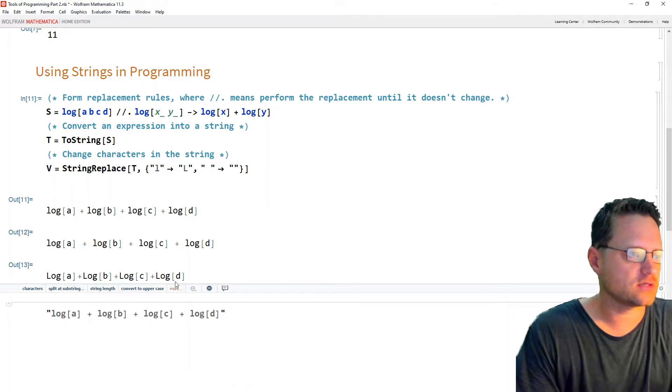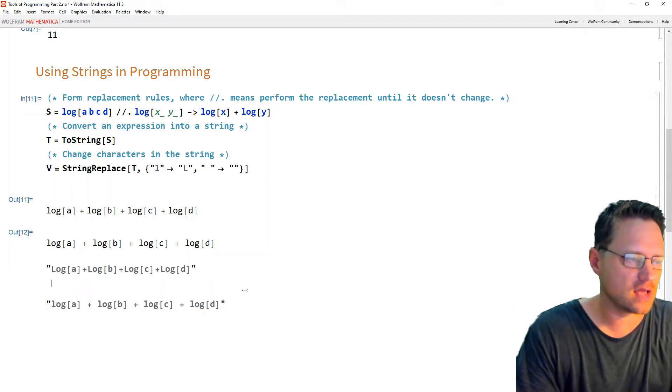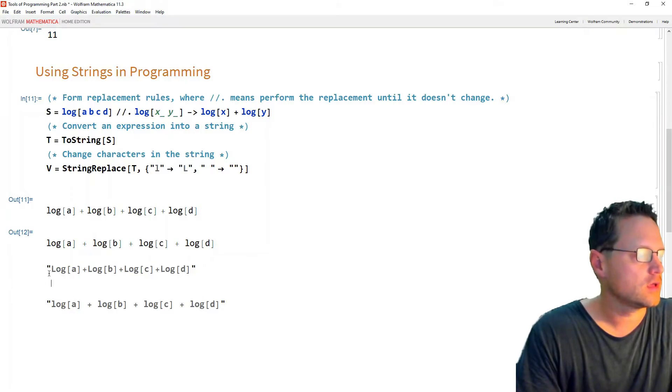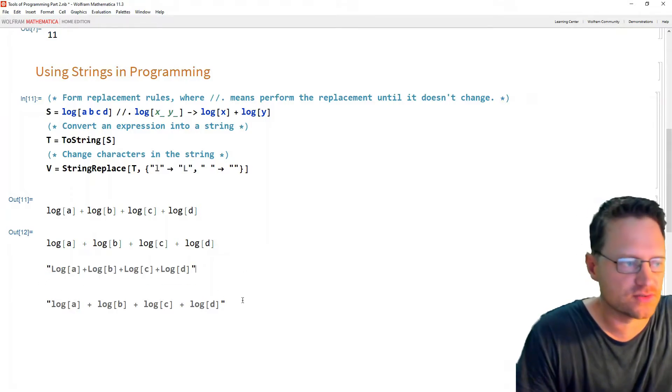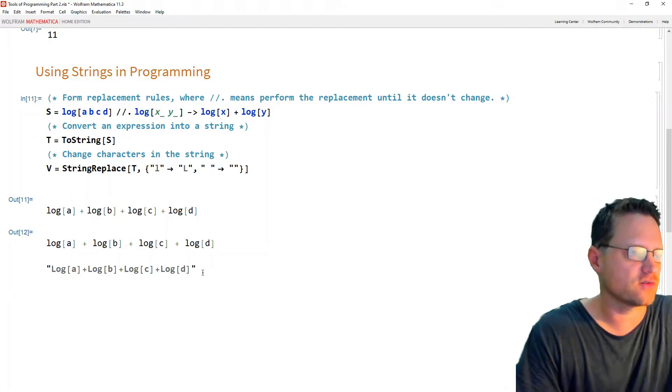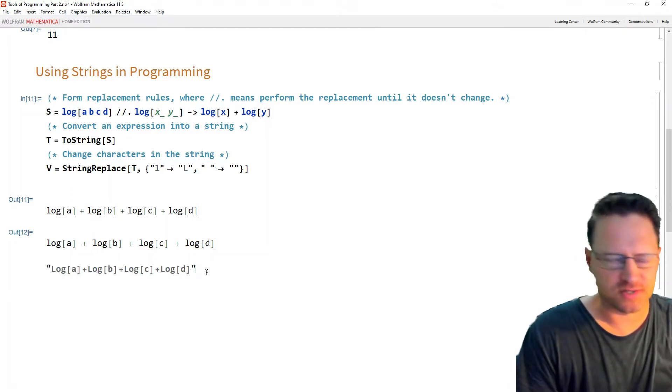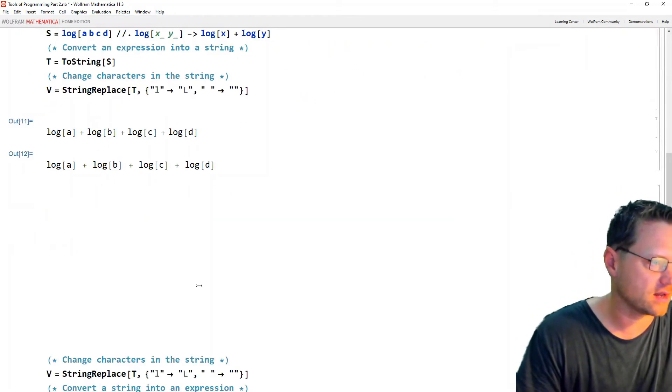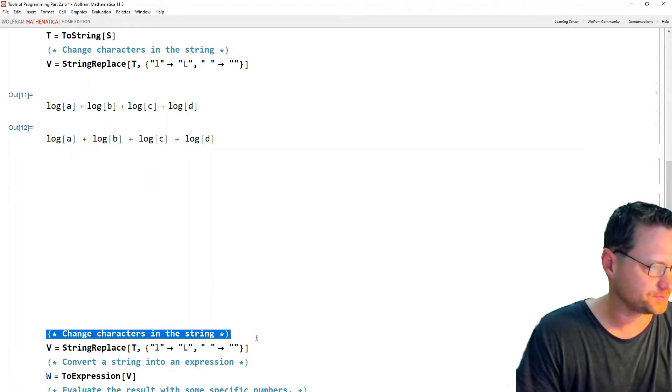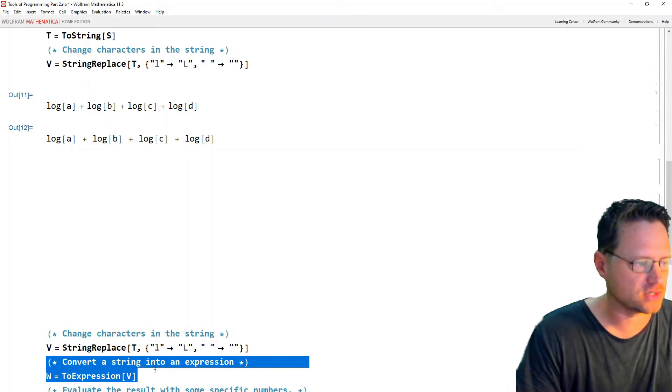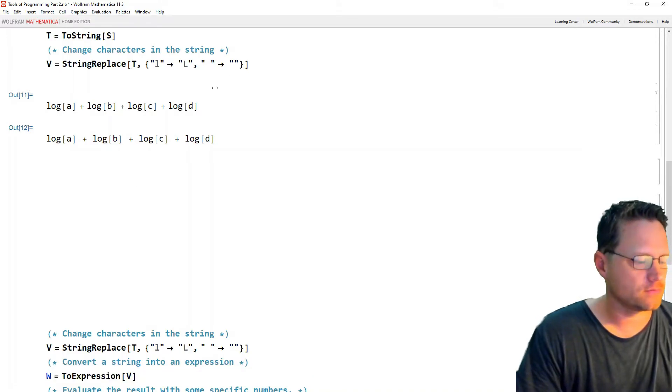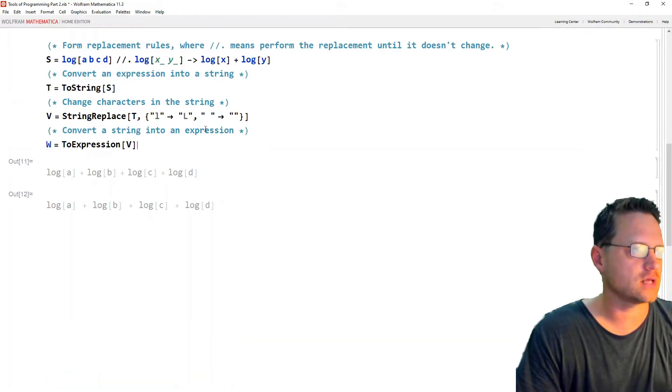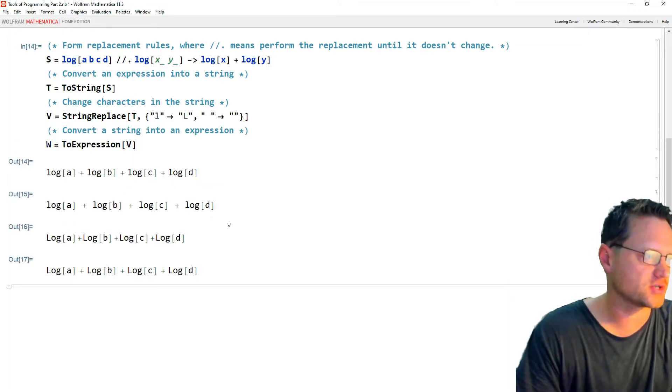Okay, so now we've got an uppercase l there. If I press the button now, the enter button that is, we get the sum of these uppercase logs, but it's still a string. So what we want to do is convert that to an expression now. So let's go ahead and do that. But to do that, I need to write to expression v. Okay, so that's our next step. Convert this into an expression.